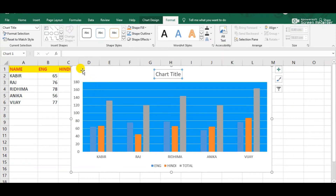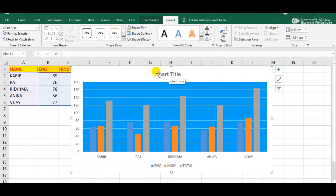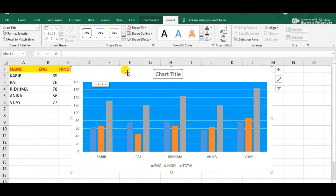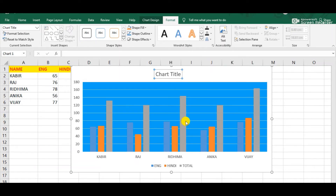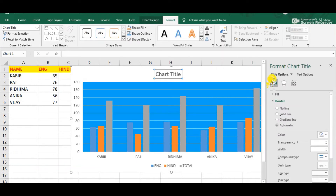Suppose this is the MS Excel screen. We can observe this is the chart and here we can see this is the chart title. Simply click above it and the chart title gets selected. Simply right-click above the chart title and from the shortcut menu we can observe the option 'Format Chart Title'. Click on it and now we will get the Format Chart dialog box with many options appearing.